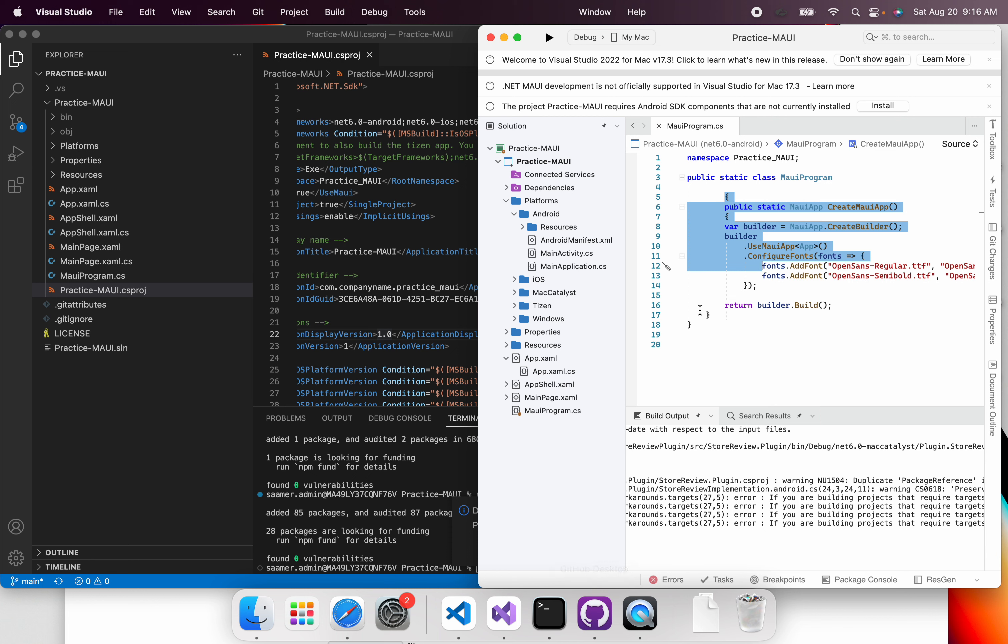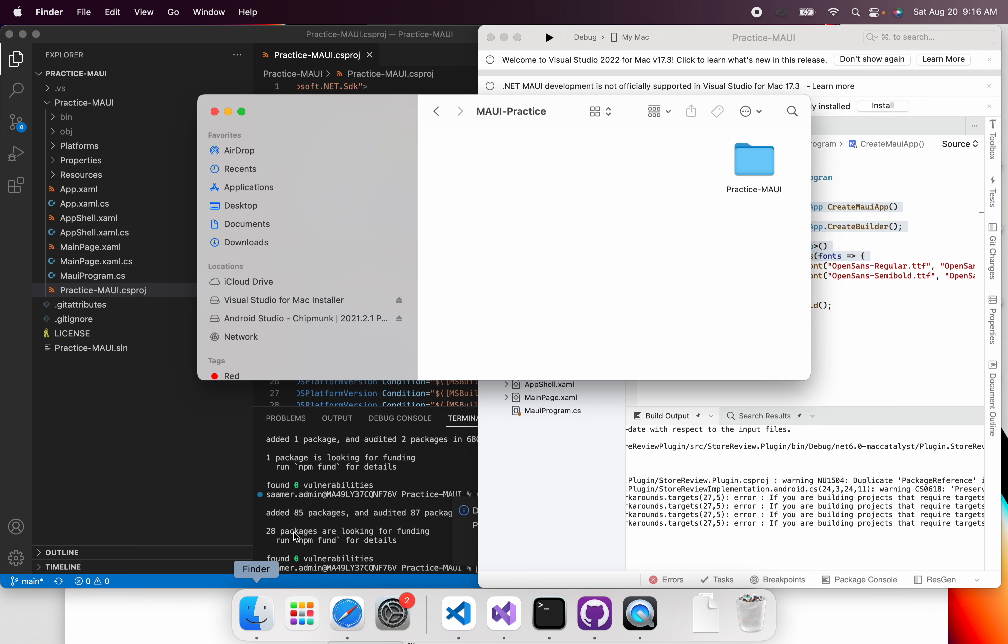So I'm just going to go in and open our project in VS Code, just so that you can see the project structure and I can use the terminal.